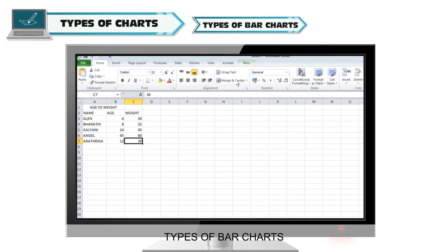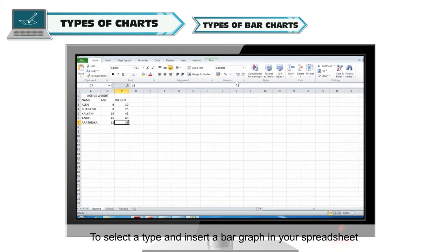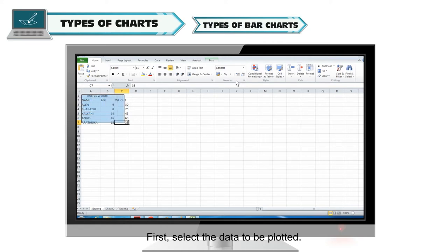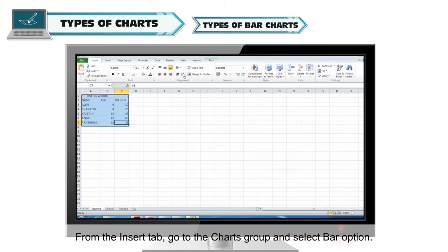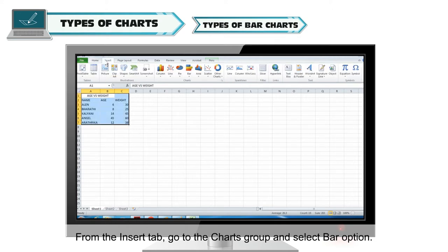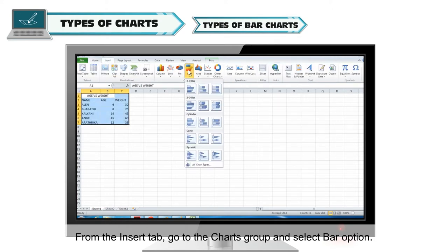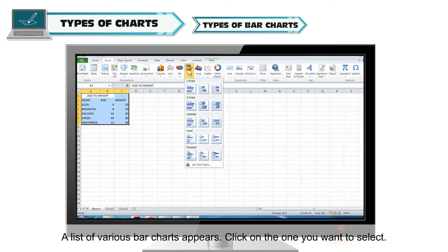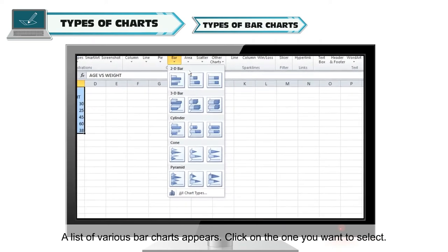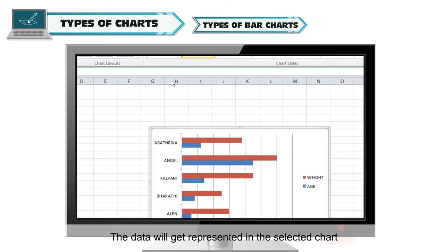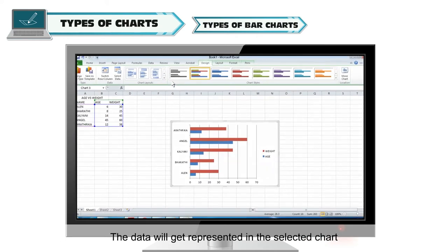Types of bar charts: To select a type and insert a bar graph in your spreadsheet, first select the data to be plotted. From the Insert tab, go to the Charts group and select the bar option. A list of various bar charts appears. Click on the one you want to select, and the data will be represented in the selected chart.